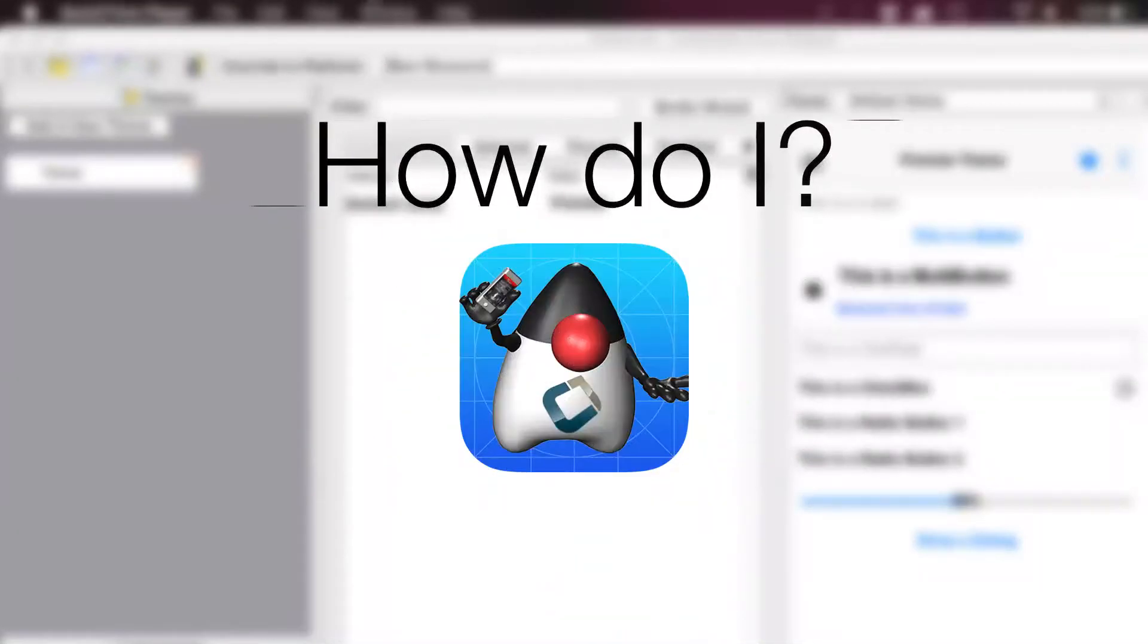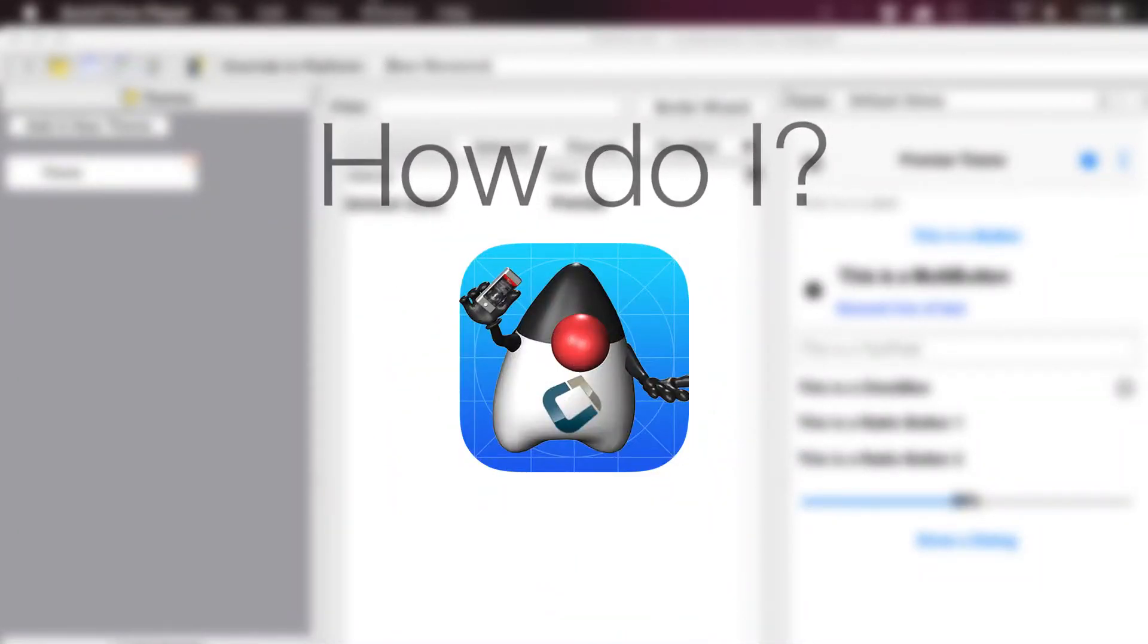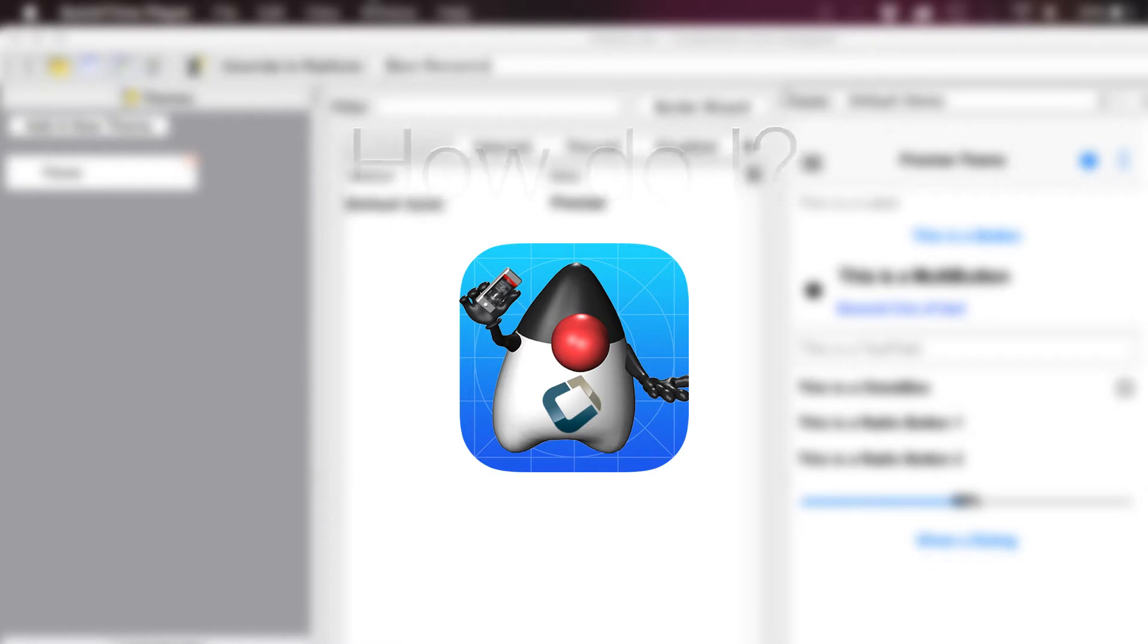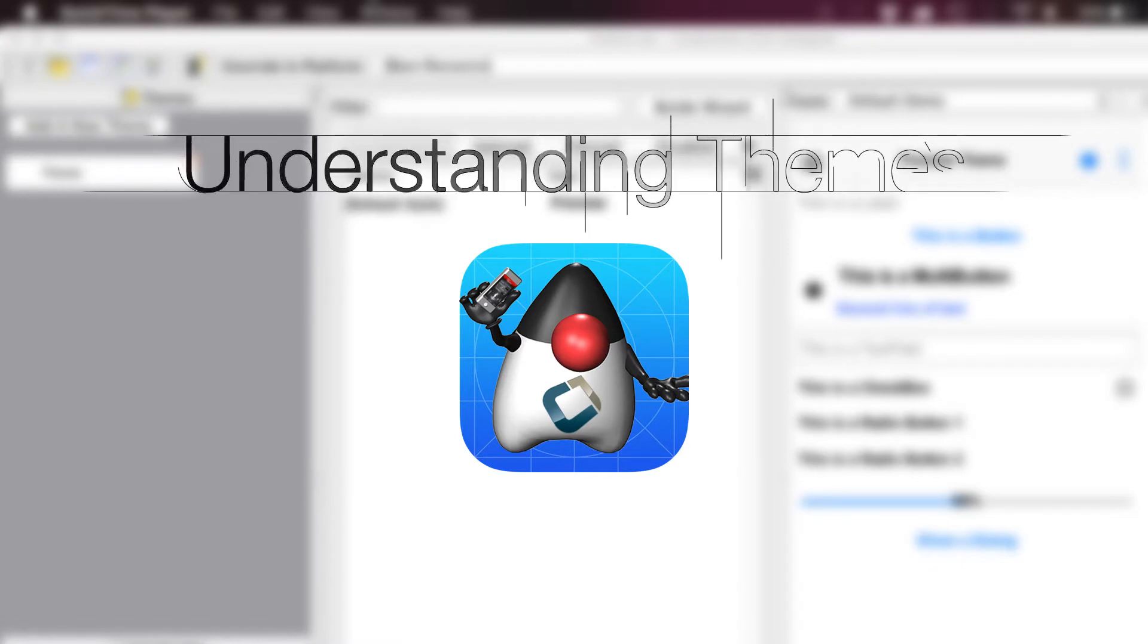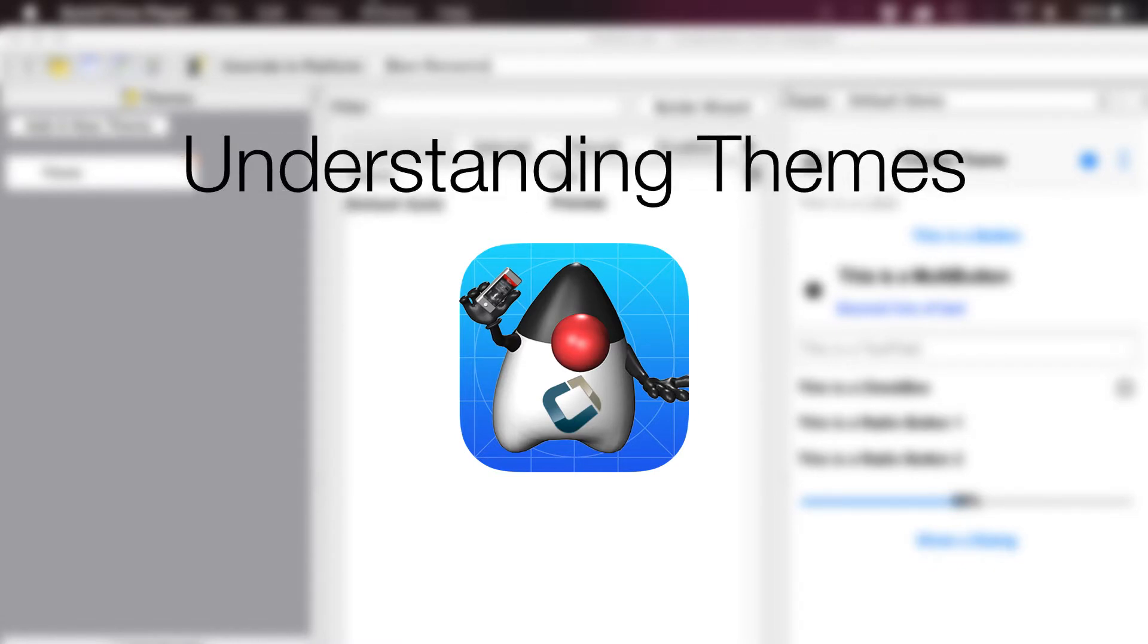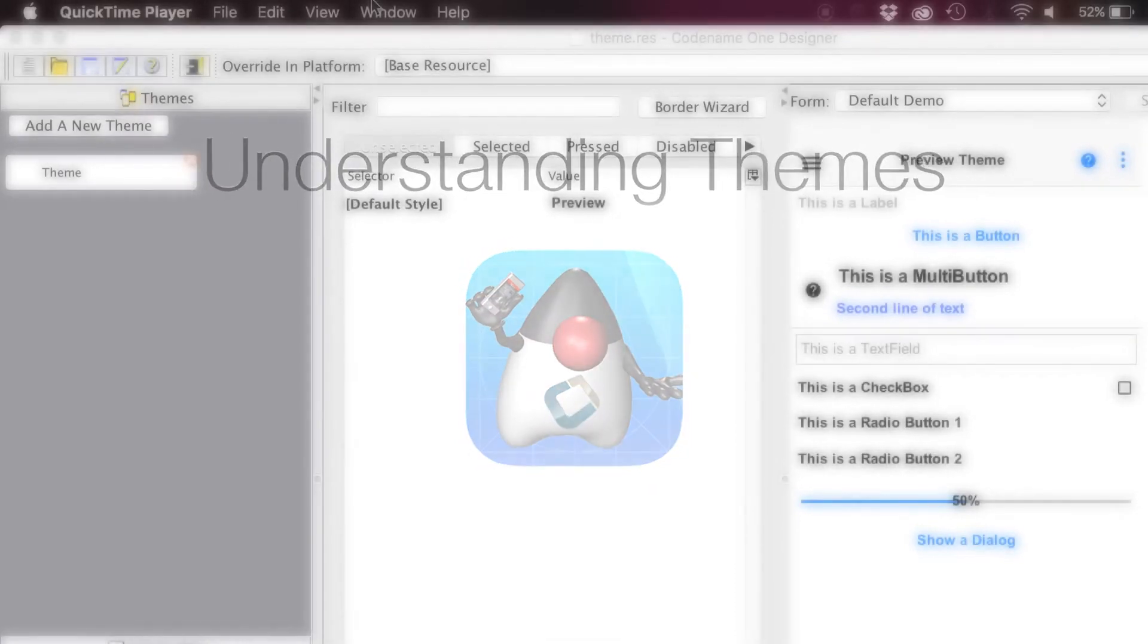In this short video we'll discuss theming in Codename 1. We'll start with a bare bones native style application to keep things simple.